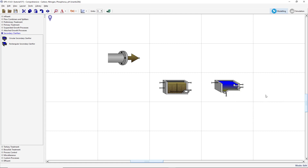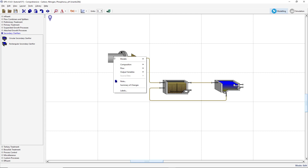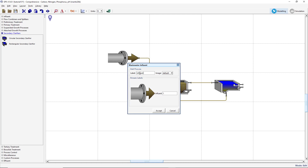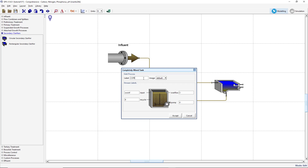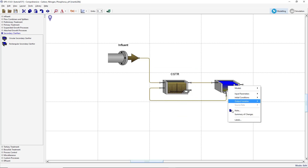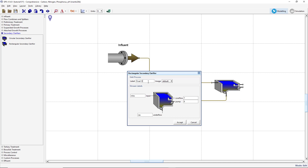Let's now connect the streams. Connect the influent stream to the completely mixed tank. Connect the completely mixed tank effluent to the clarifier. And connect the clarifier underflow stream to the completely mixed tank recycle point. Next, let's label the processes. Label the influent object as Influent and the influent stream as WWINF. Label the completely mixed tank as CSTR, the overflow stream as MLSS, the pump stream as PMP, and the recycle stream as RAS. Finally, change the clarifier label to Final Clarifier, label the overflow stream FE, and the pump stream WAS.